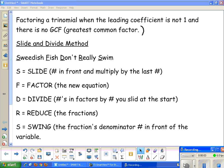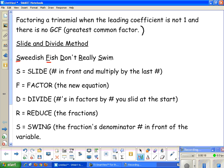Factoring a trinomial when the leading coefficient is not 1 and there is no GCF, which means greatest common factor. I use what's called the slide and divide method, and the mnemonic device that I use is 'Swedish Fish Don't Really Swim.' You take the first letter from each word in that saying, and each of them stands for something.